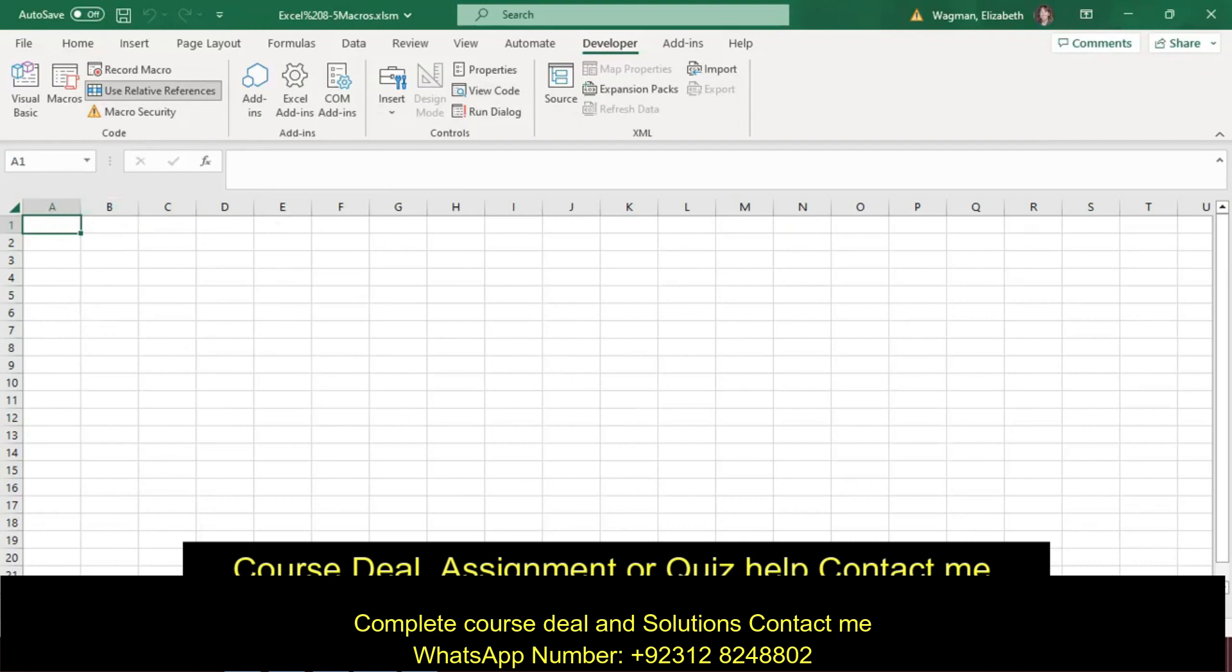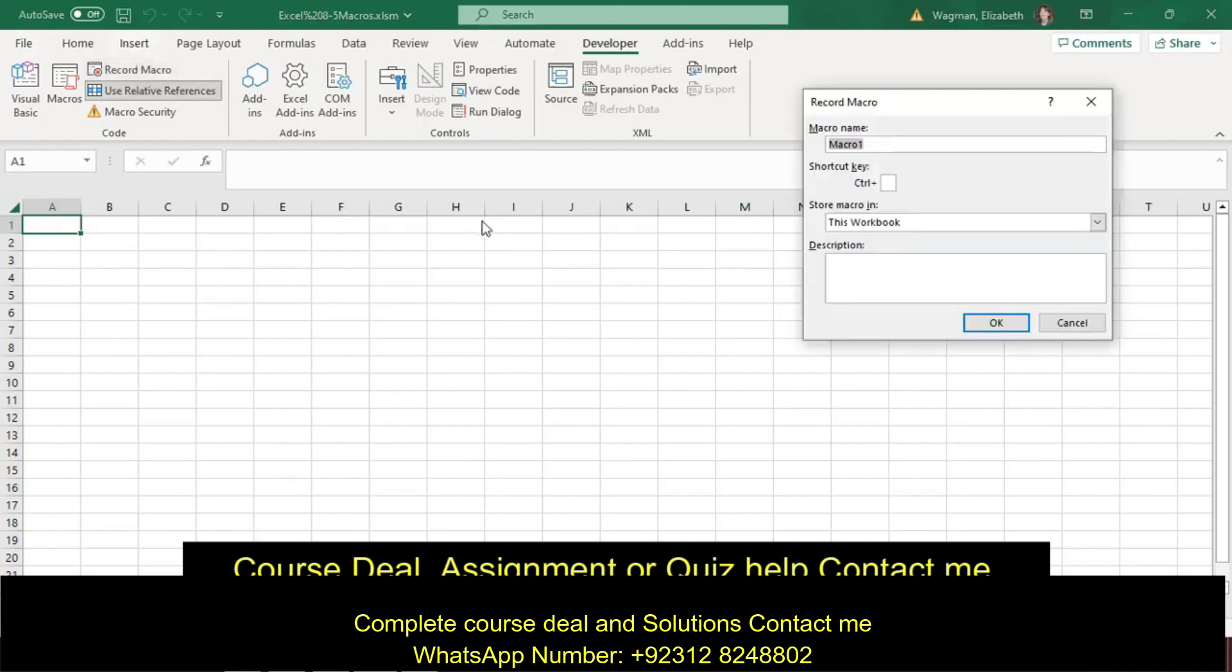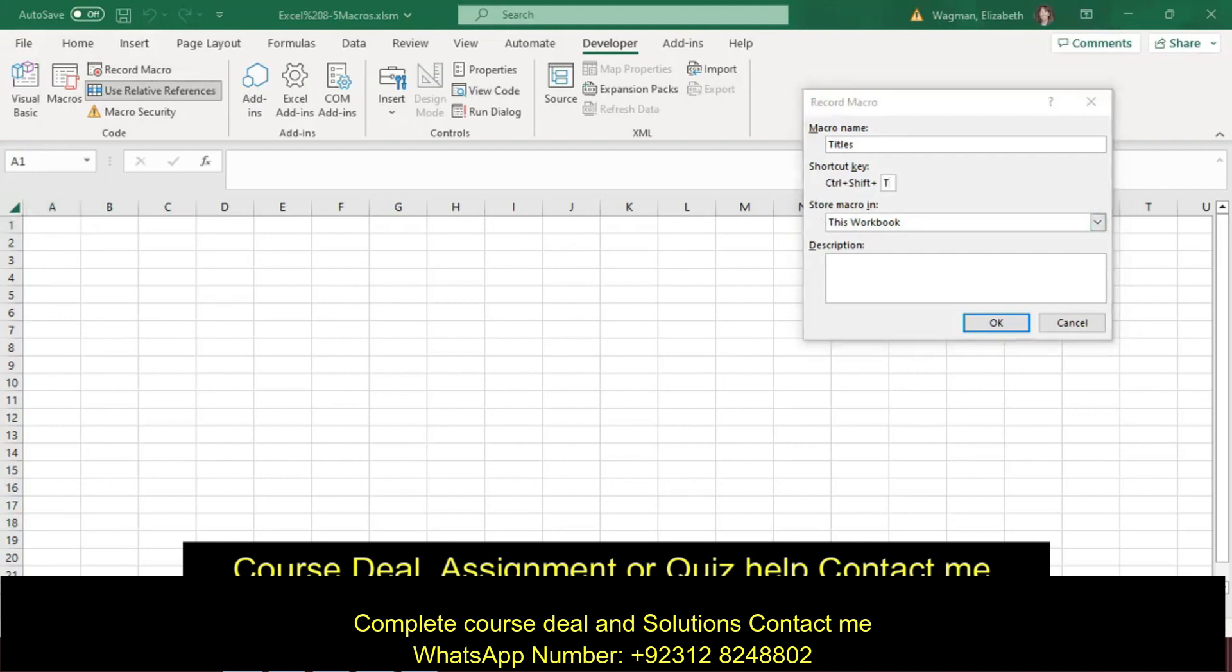Step four, record a macro named Titles. Click on Record Macro. I'm going to call it Titles. And for the shortcut key, we are going to press Shift-T. And for the description, I'm going to copy and paste it from my instructions. That will ensure I don't make any typos, and click on OK.